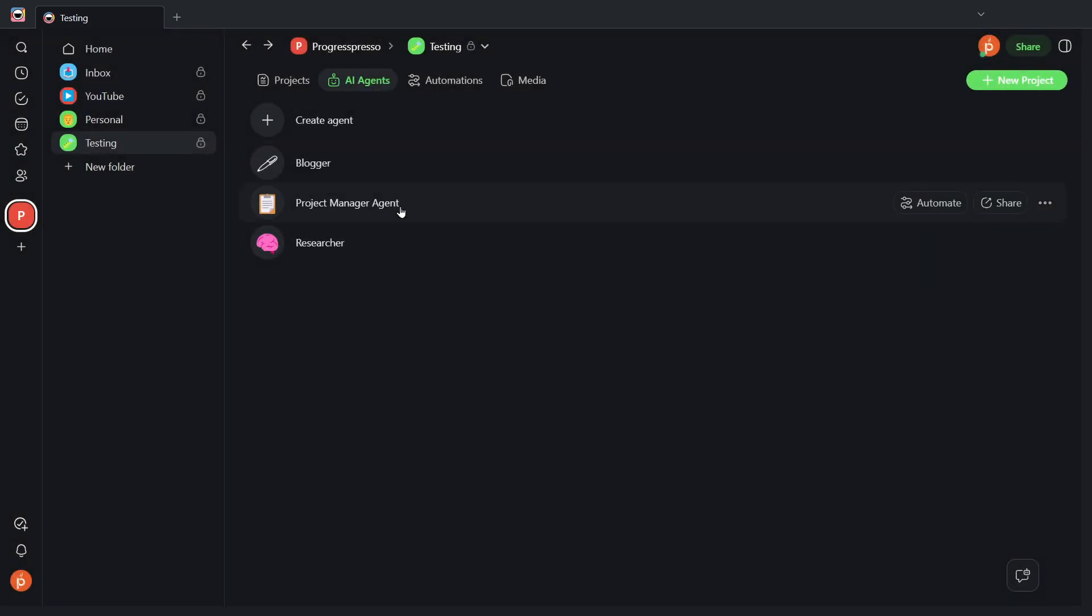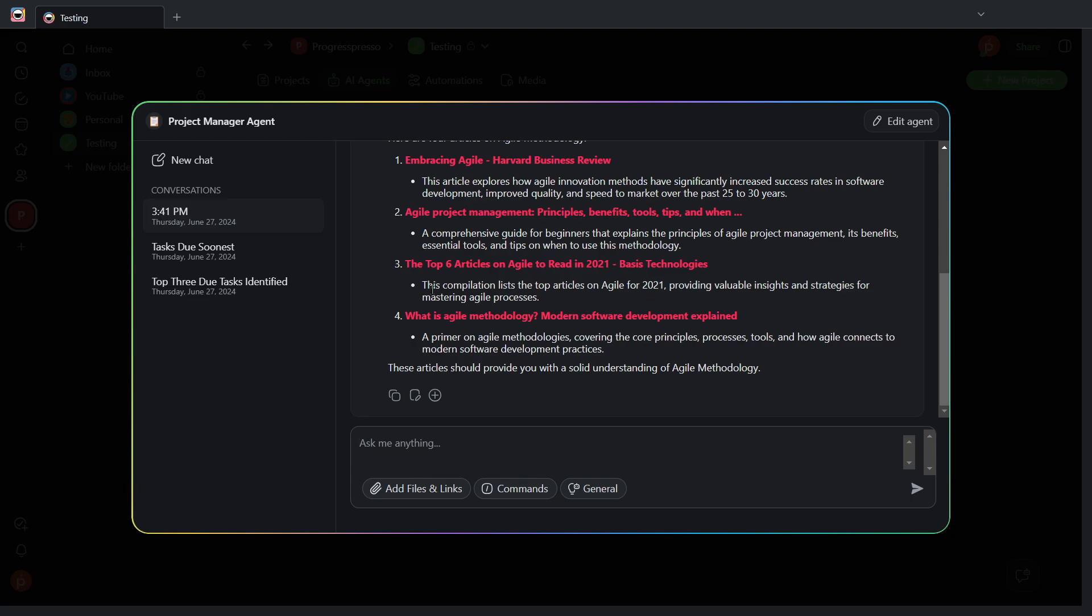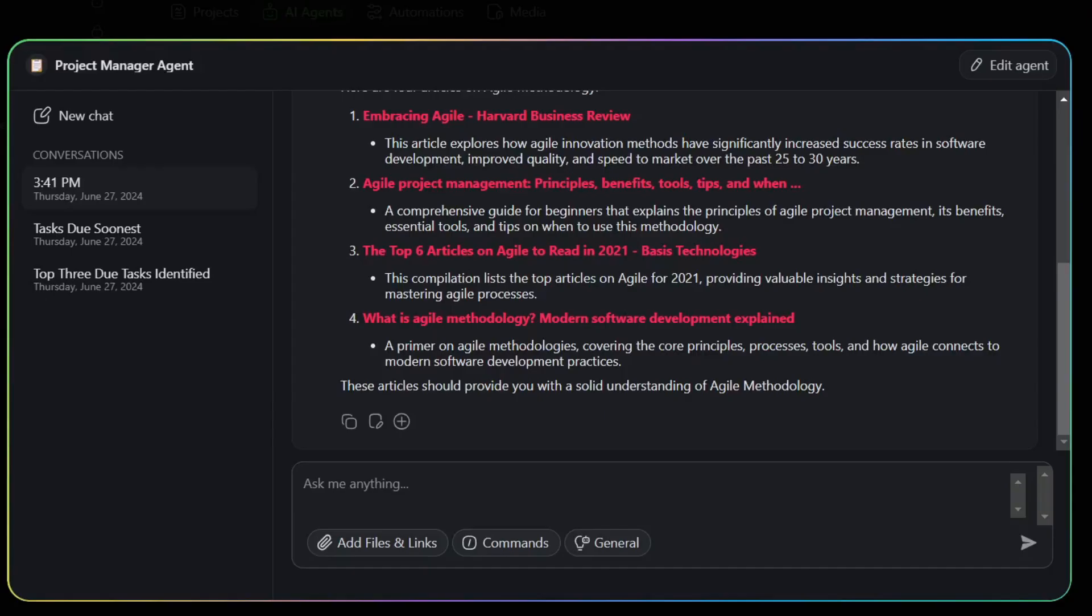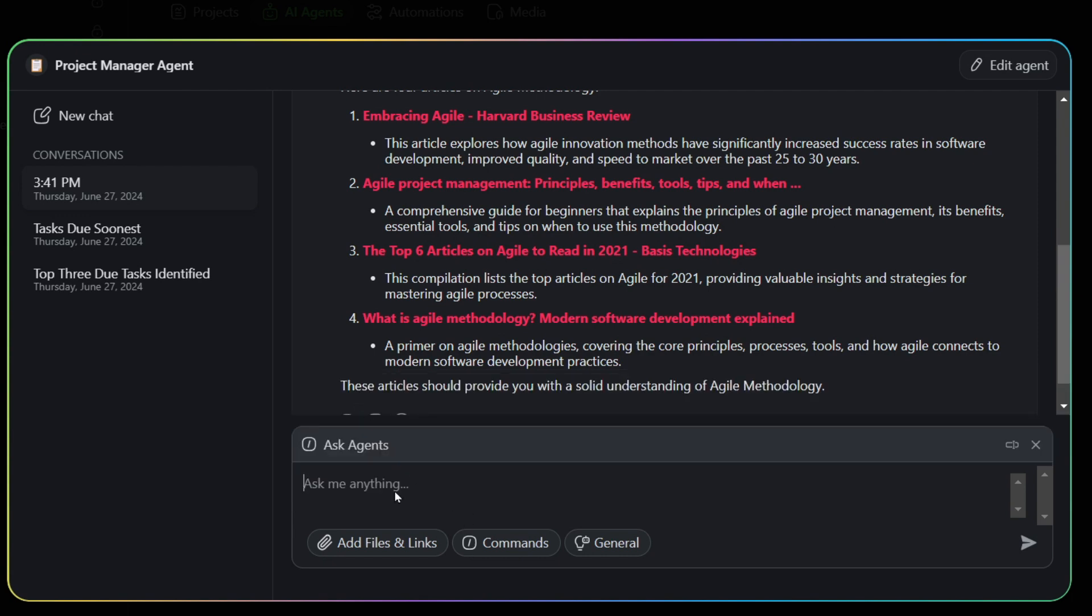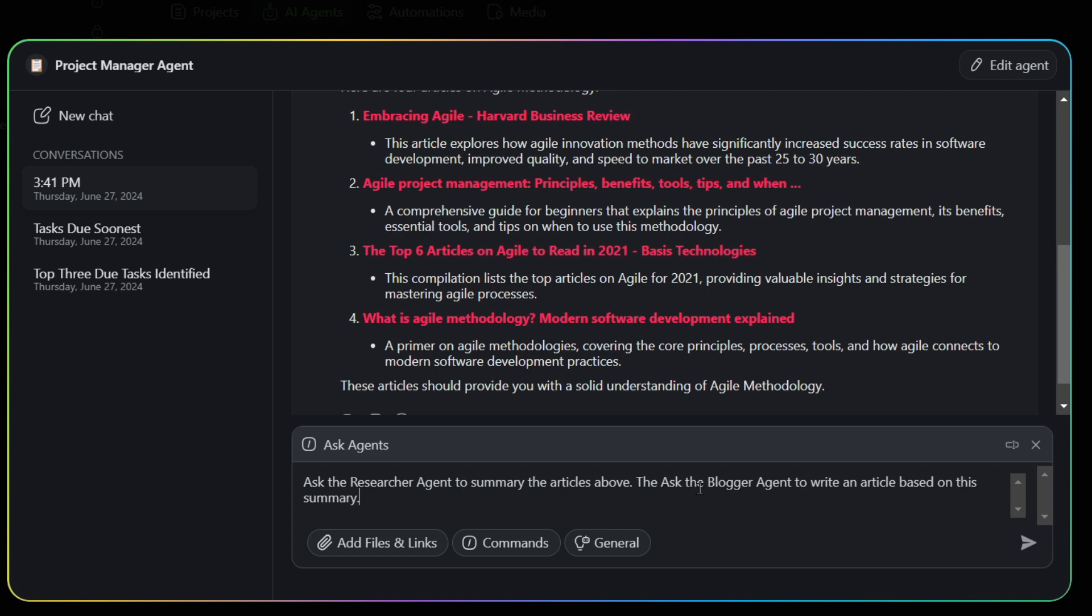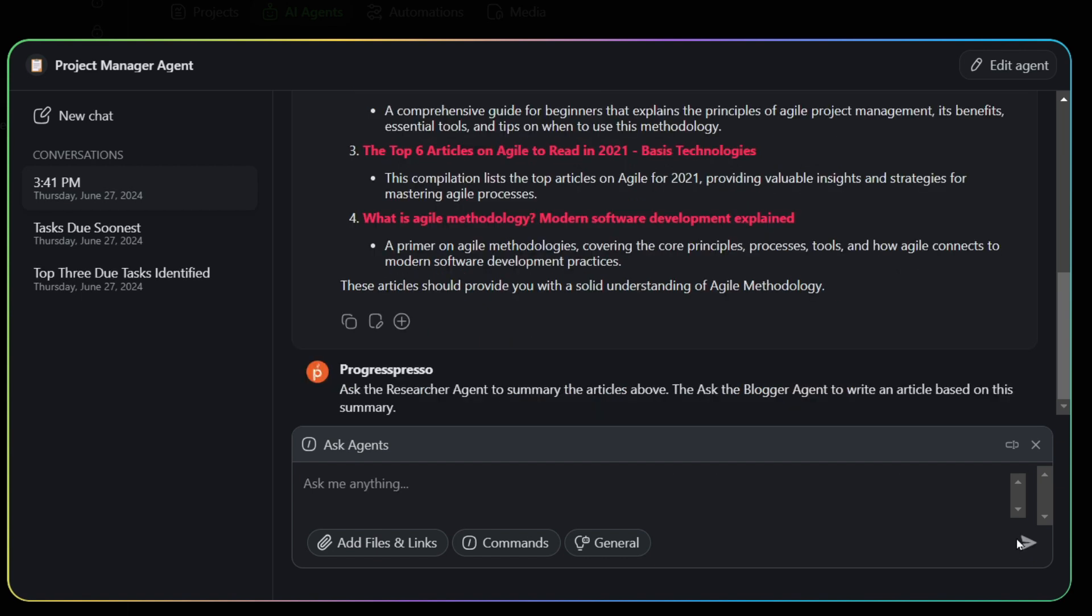Once you have those two things enabled, you can go back to the chat. And here we can execute the command. So I'm going to click here on commands. I'm going to do ask agents. And I'm going to say ask the researcher agent to summarize the articles above and ask the blogger agent to write an article based on this summary. I'm going to click on execute.